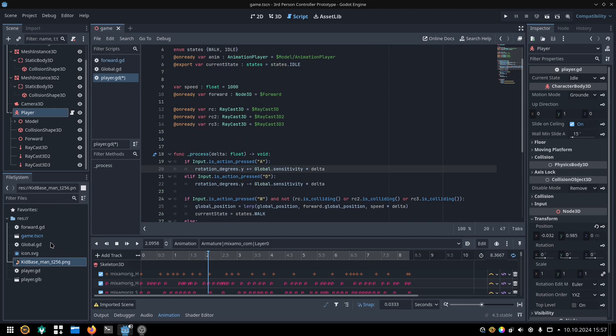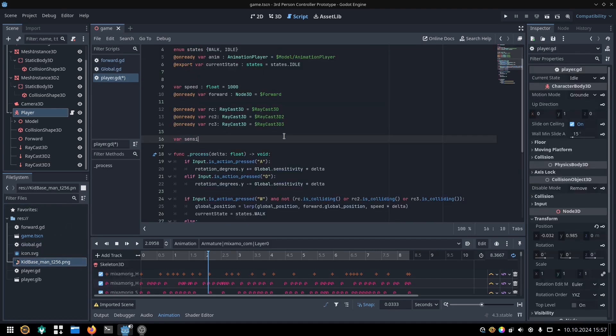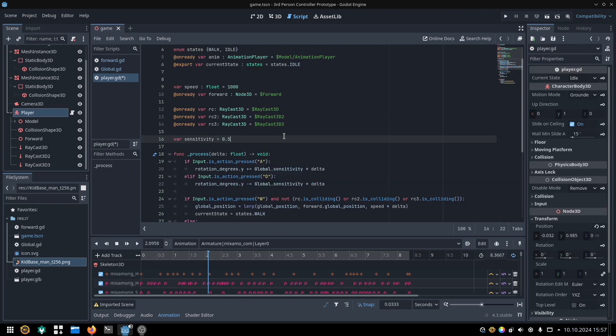My sensitivity value is in my autoload script, because it's easier to modify from a possible settings menu, but I could just declare it here and use that instead.